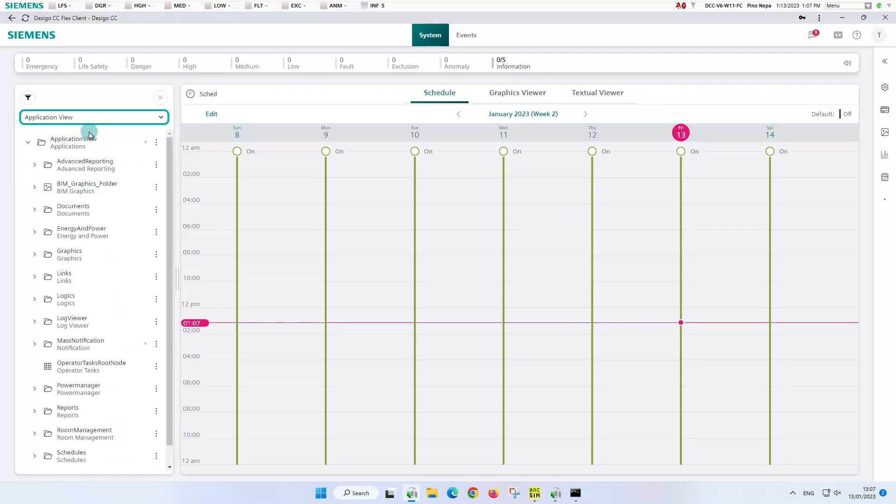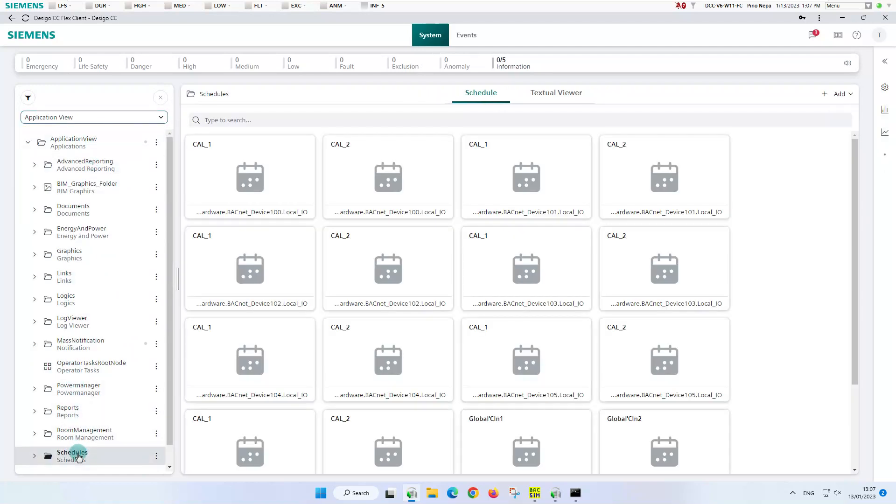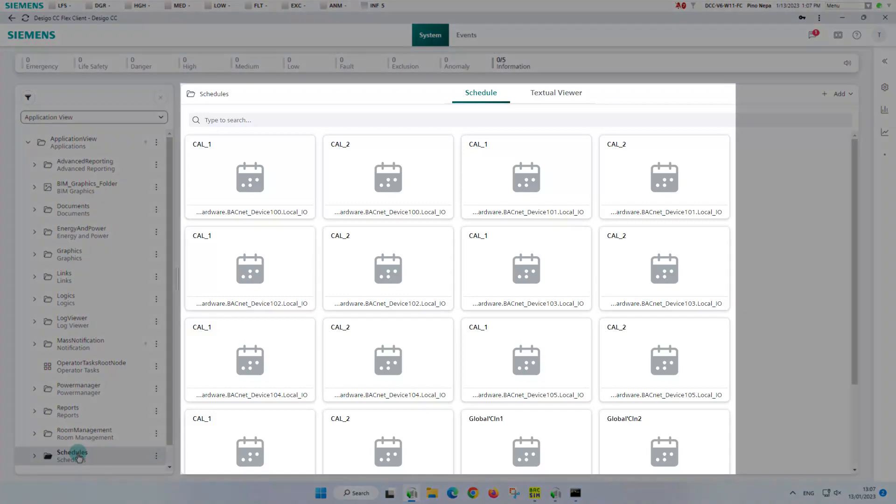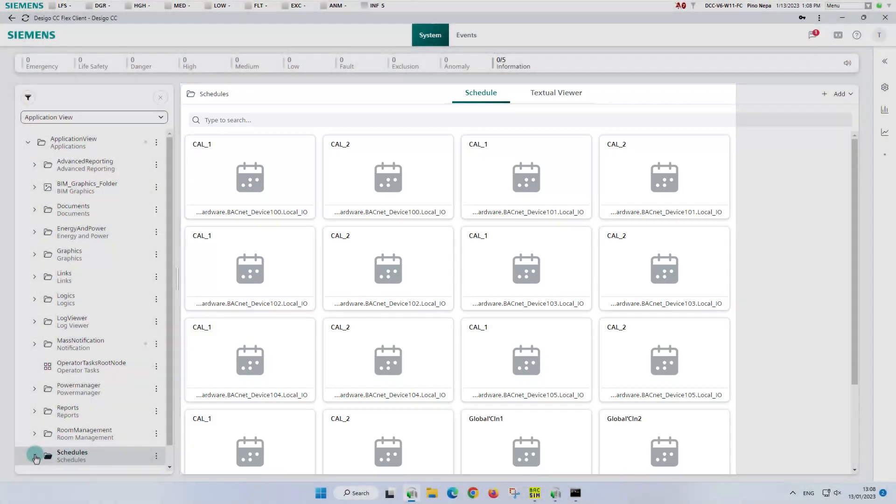Now let's switch to the application view and select the schedules node. The tile overview shows us all existing calendars and schedulers used in this system.